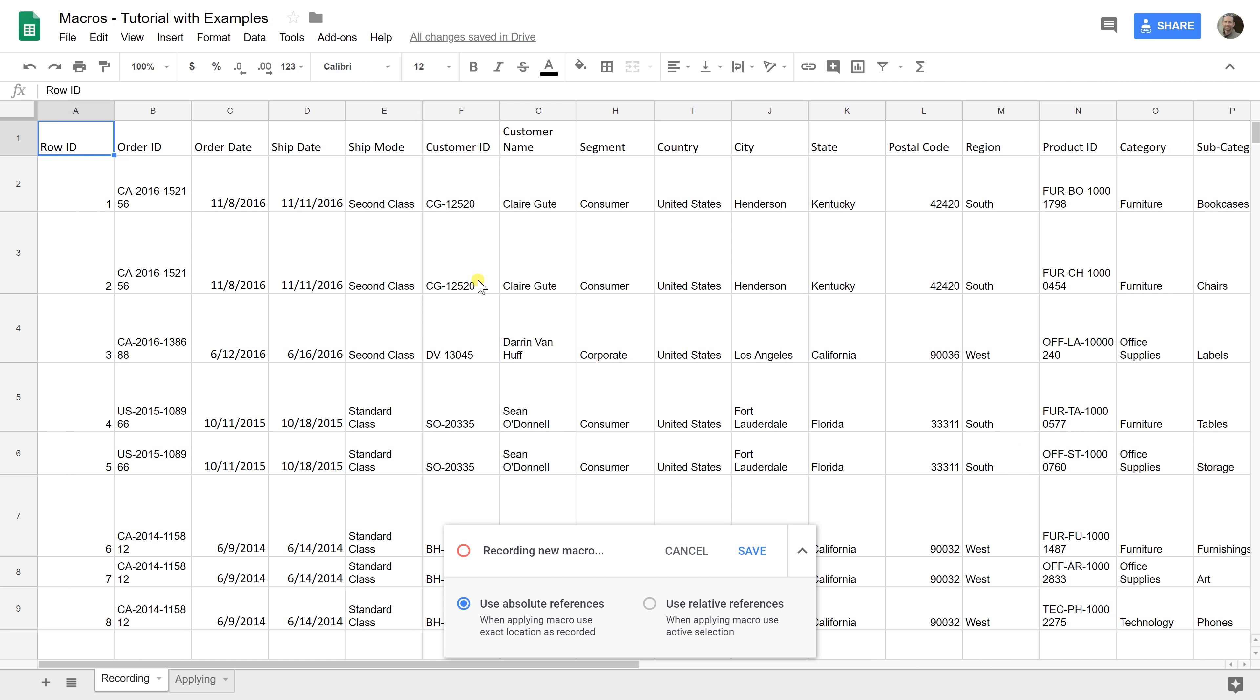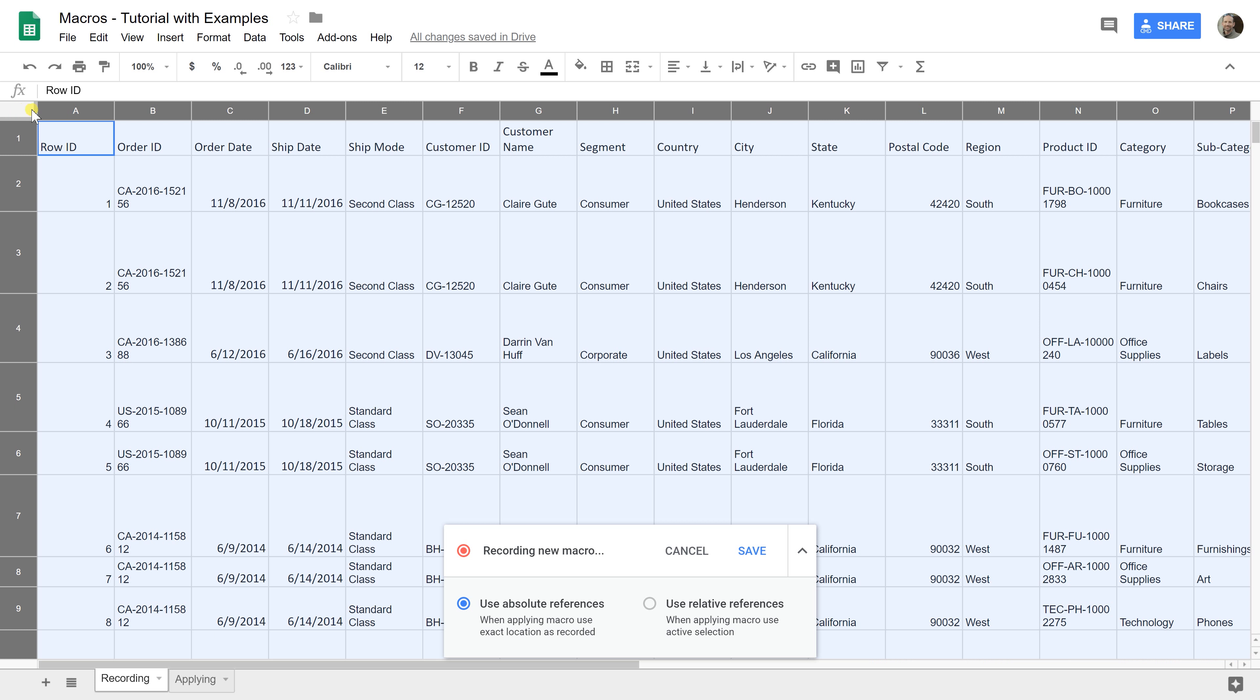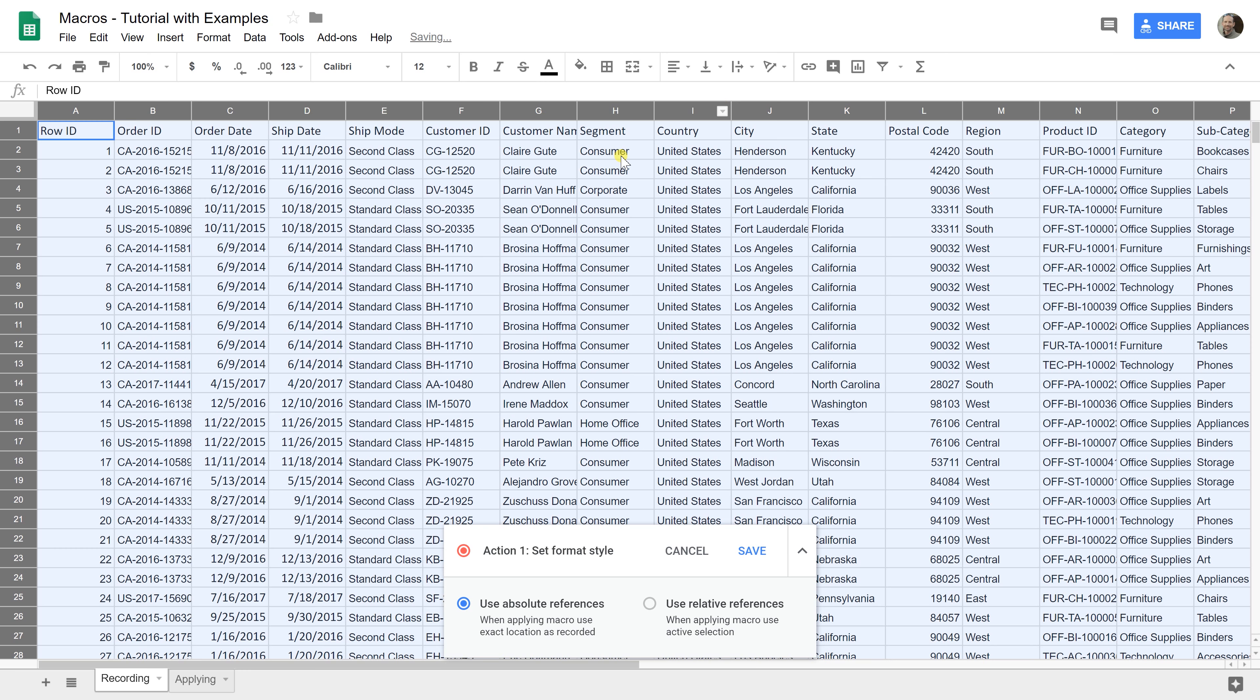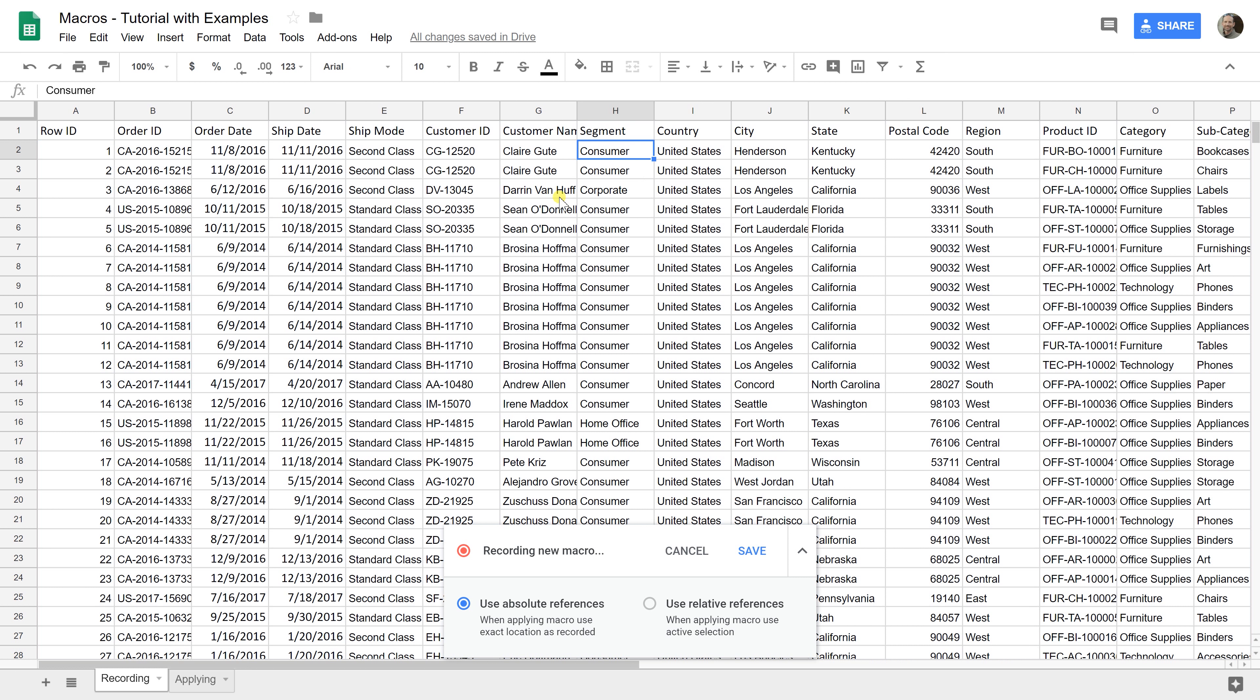Let's say the first thing we do is select the entire sheet and go to text wrapping and turn it off because we don't want the lines to be higher than one line each. That already makes it look better.